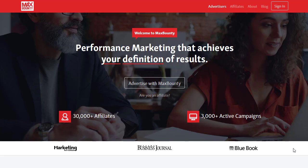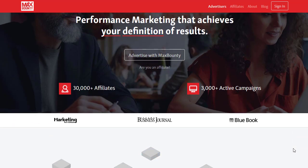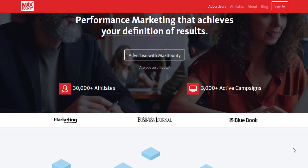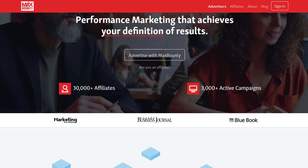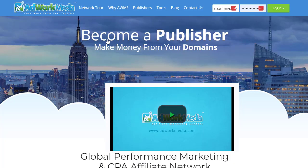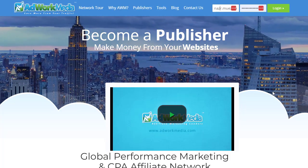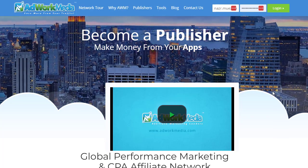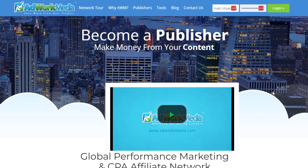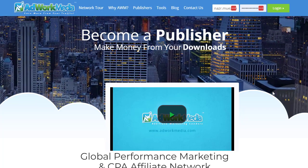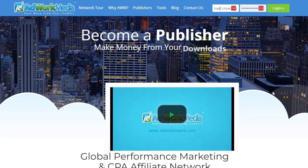Hey guys, welcome back with another brand new and exciting strategy. In today's video we are going to share with you an amazing and surprising method that you have never seen before. It's a brand new strategy that you can simply implement, and at the end of this video you will fully understand how exactly you can make money with this specific strategy, because it's a huge traffic source and method that we can simply copy and paste to maximize results.